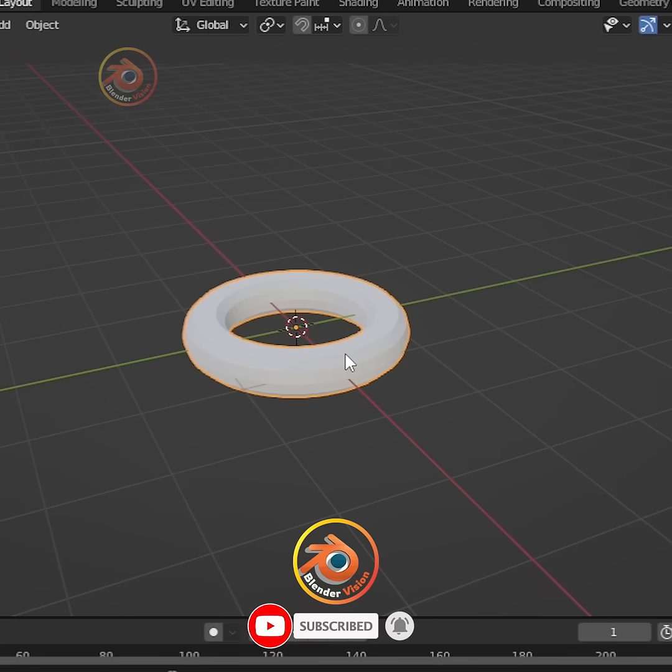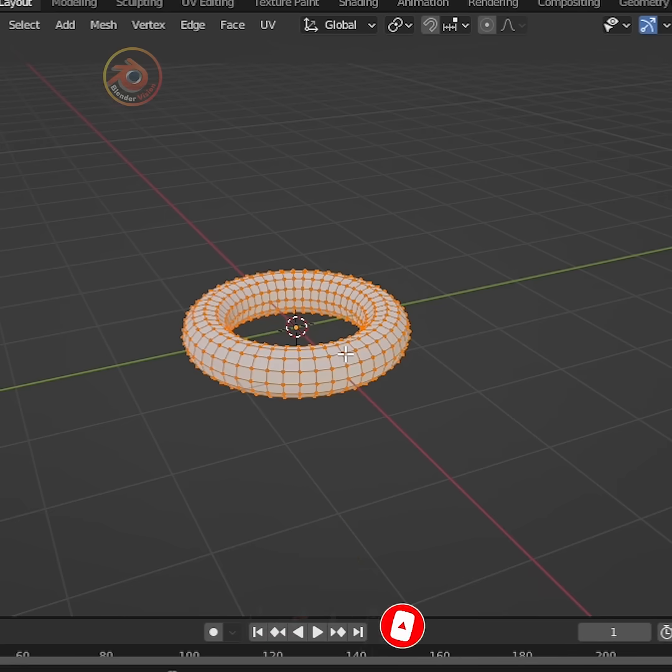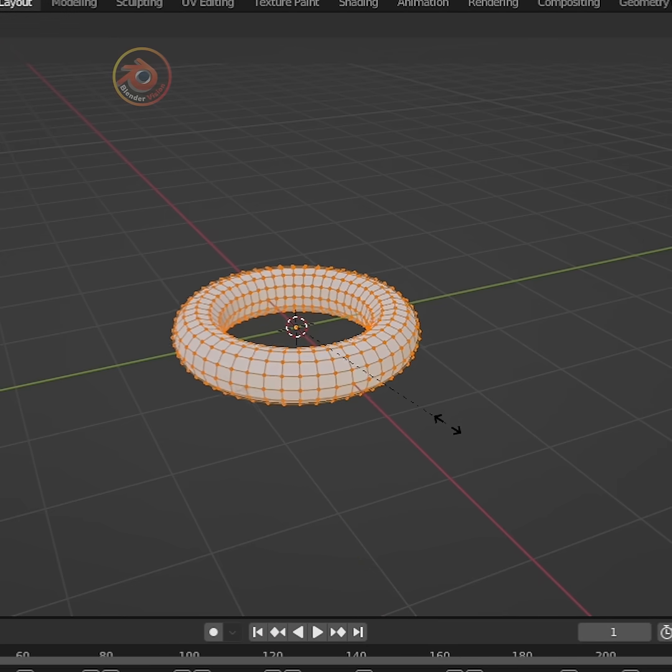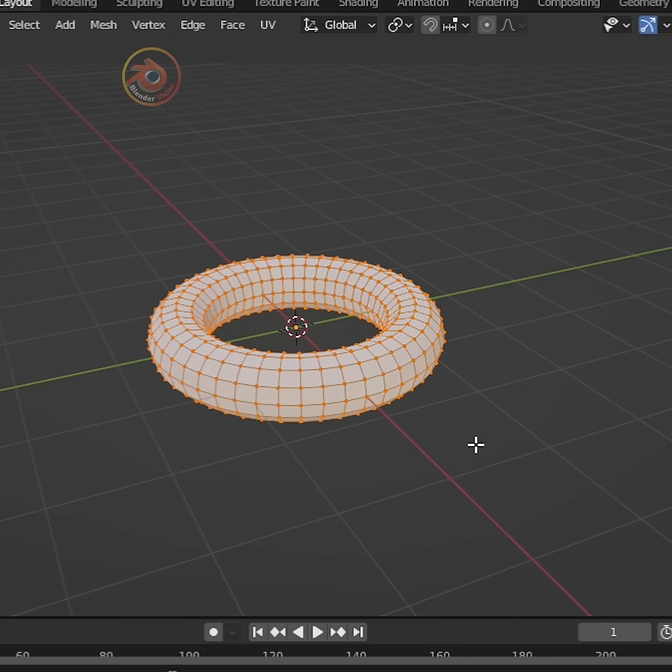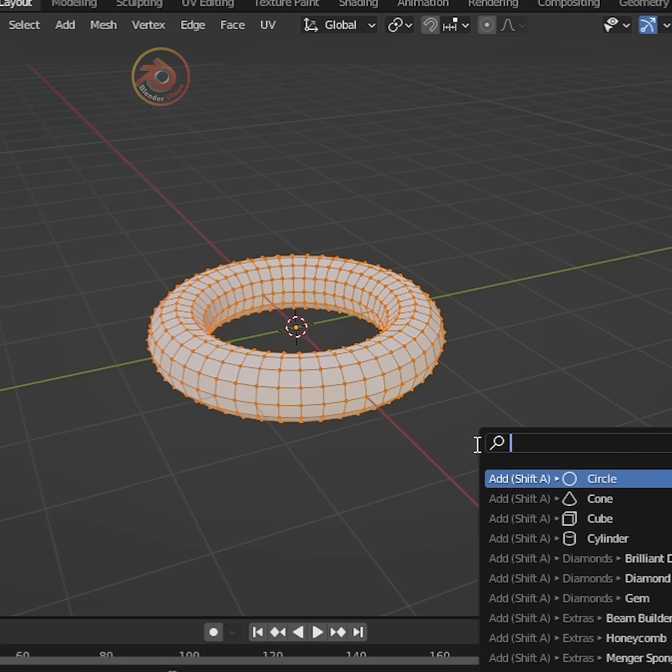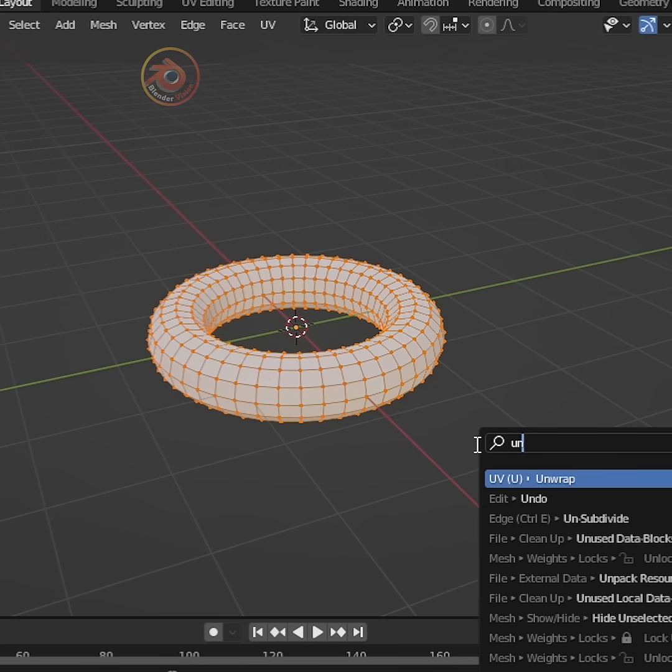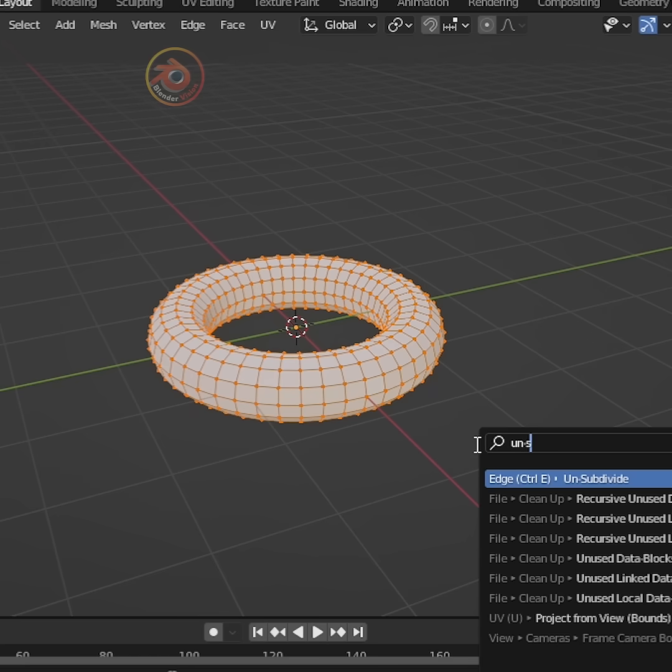Press tab and go to edit mode and press Alt-S and just scale it out. Press F3 on the keyboard and type in unsub and unsubdivide.